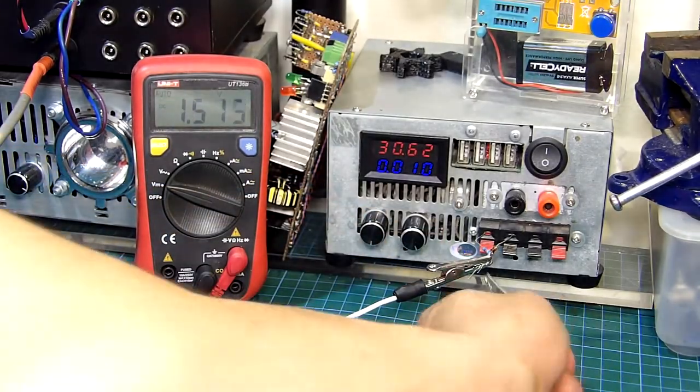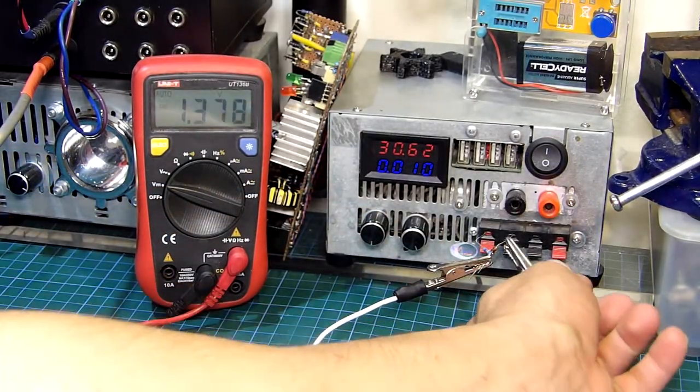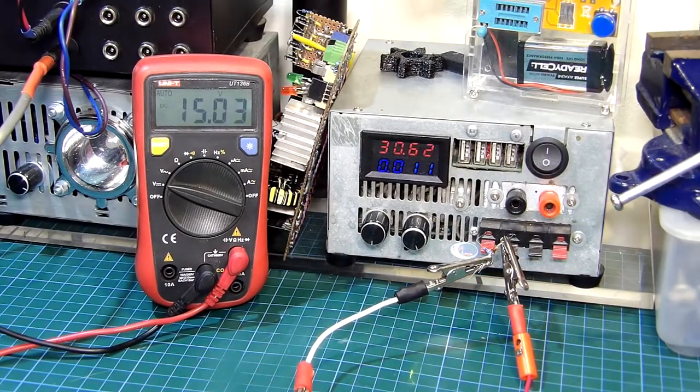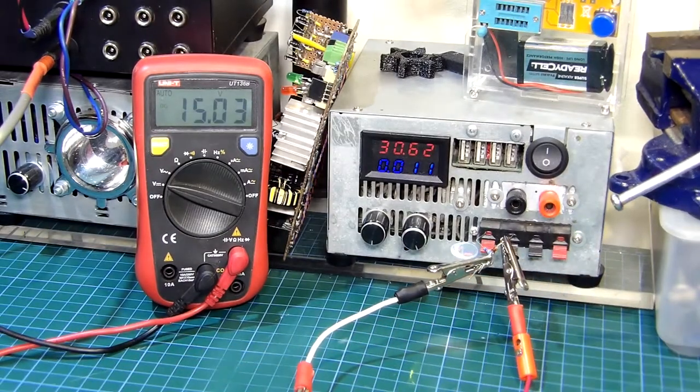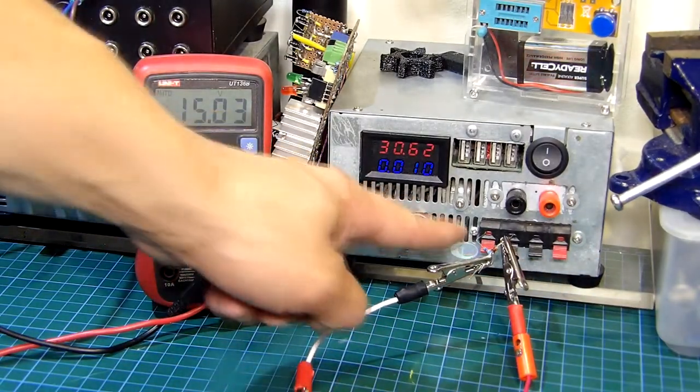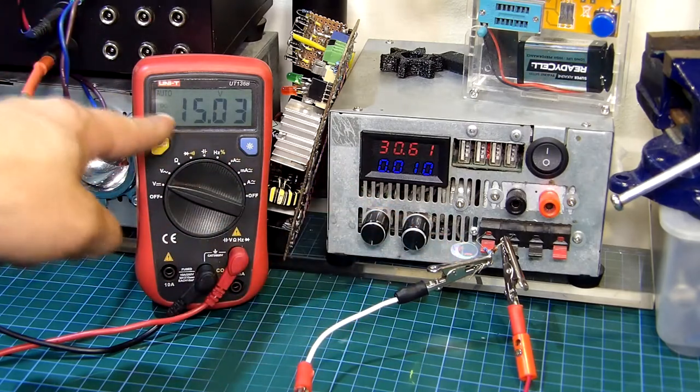Let's choose a random zener diode and connect it to a supply of around 30V through a 3.3k resistor and as you can see it is a 15V zener diode.